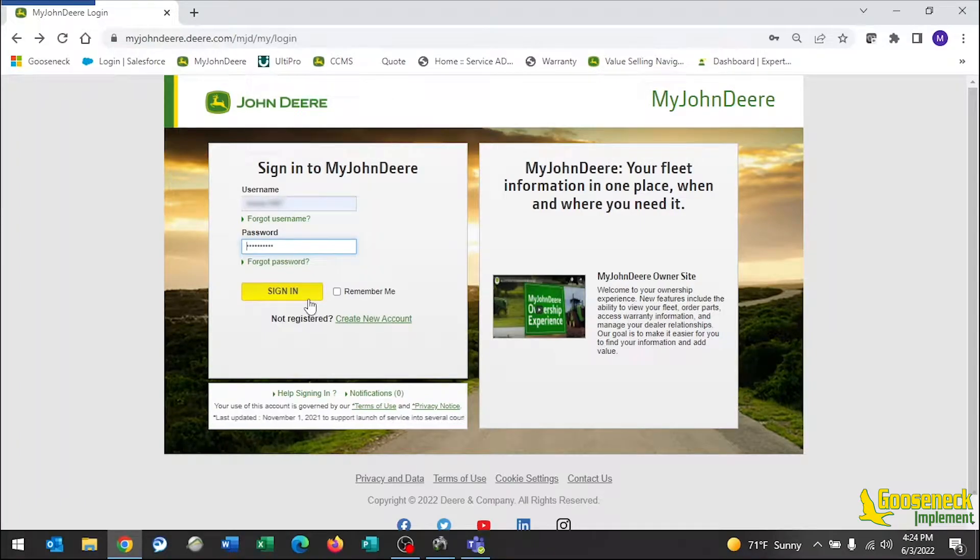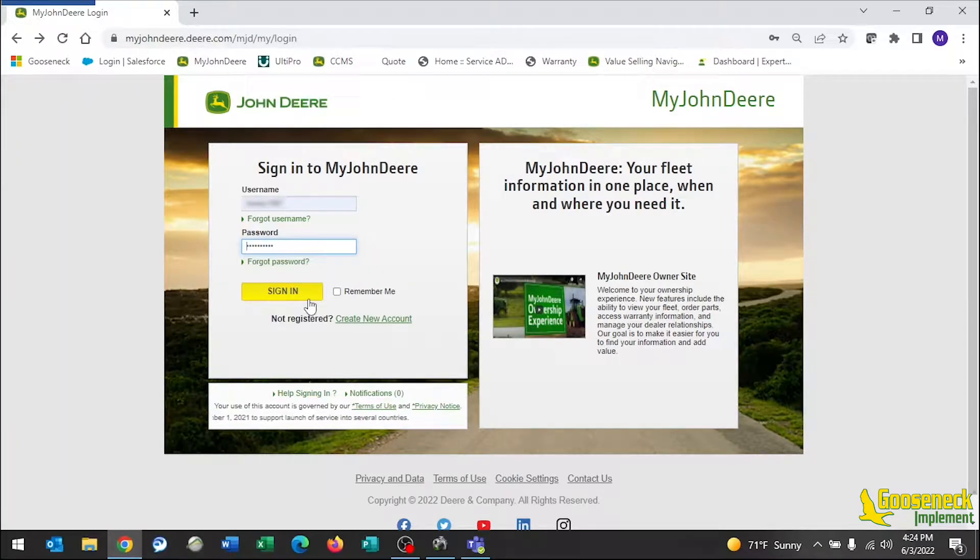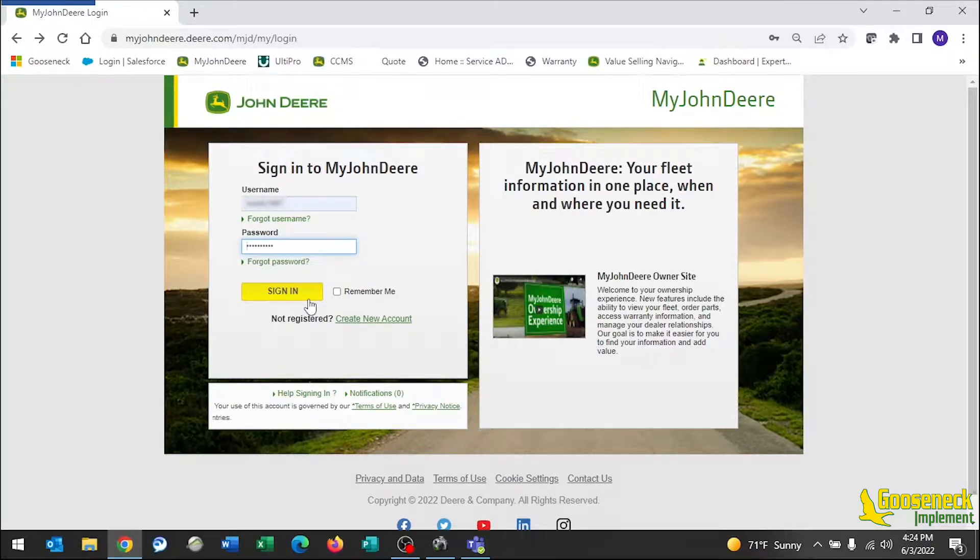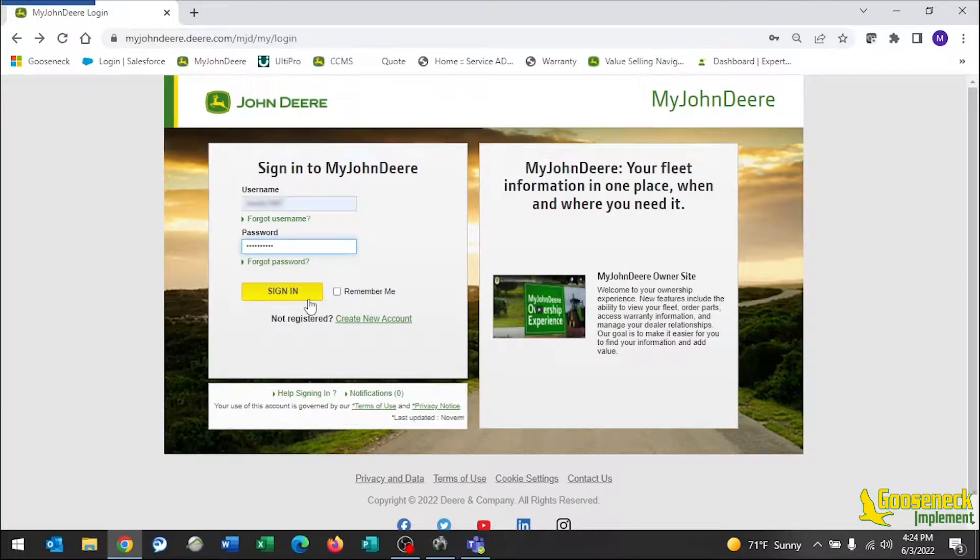Hi, this is Maria with Gooseneck Implement. In this video, I'm going to cover the steps to calculate your total seeded acres with overlap and all sloughs removed, as well as the size of each slough.